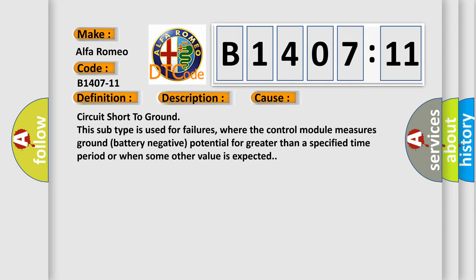This diagnostic error occurs most often in these cases. Circuit short to ground, this subtype is used for failures where the control module measures ground battery negative potential for greater than a specified time period or when some other value is expected.